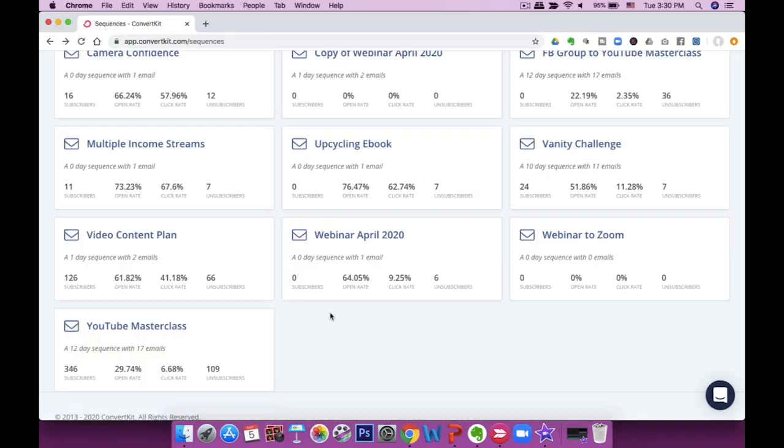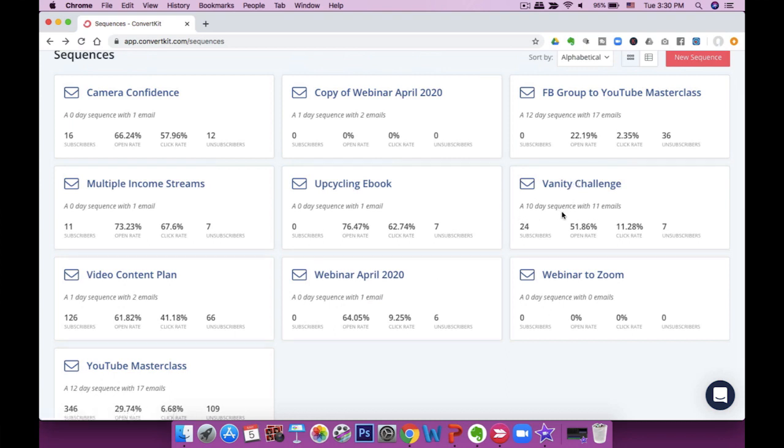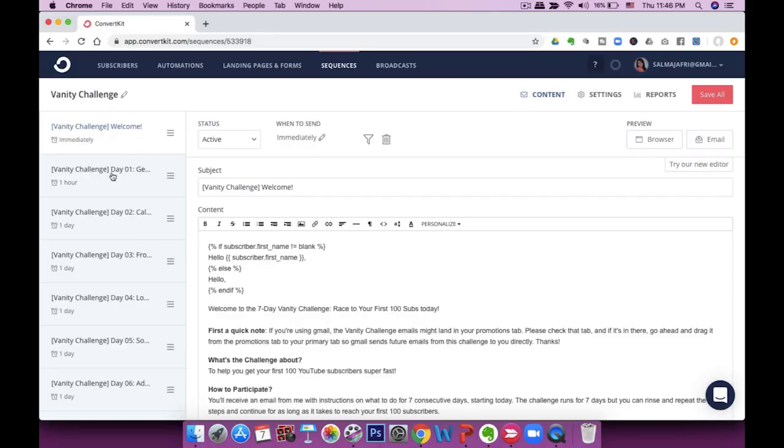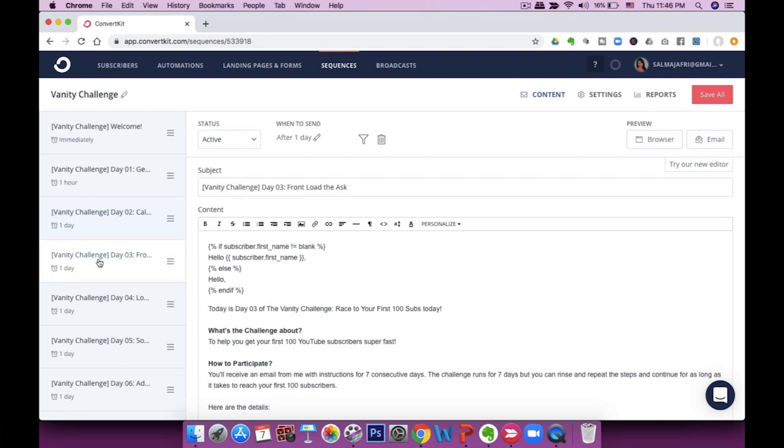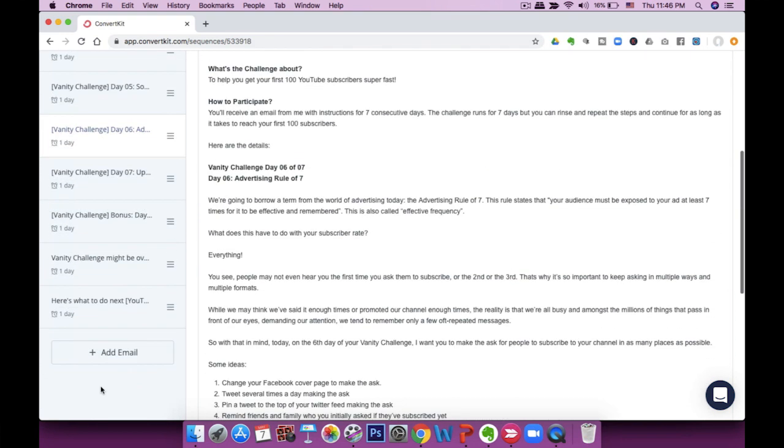You can set up rules for when somebody should get each email. It's a great way to deliver an email course, deliver information in a series, or give people the first 10 steps they need to know. For example, my Vanity Challenge is a 10-day sequence with 11 emails — a challenge to help people get to their first 100 subscribers. I've set it up so subscribers get one email a day with a specific task. That's drip-feeding your content.